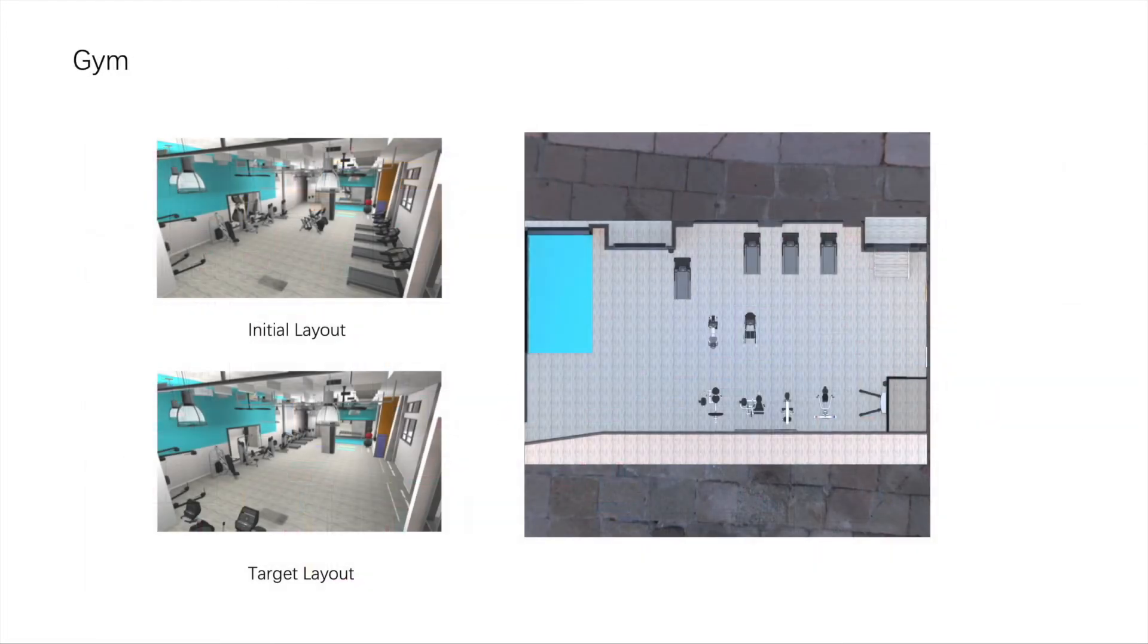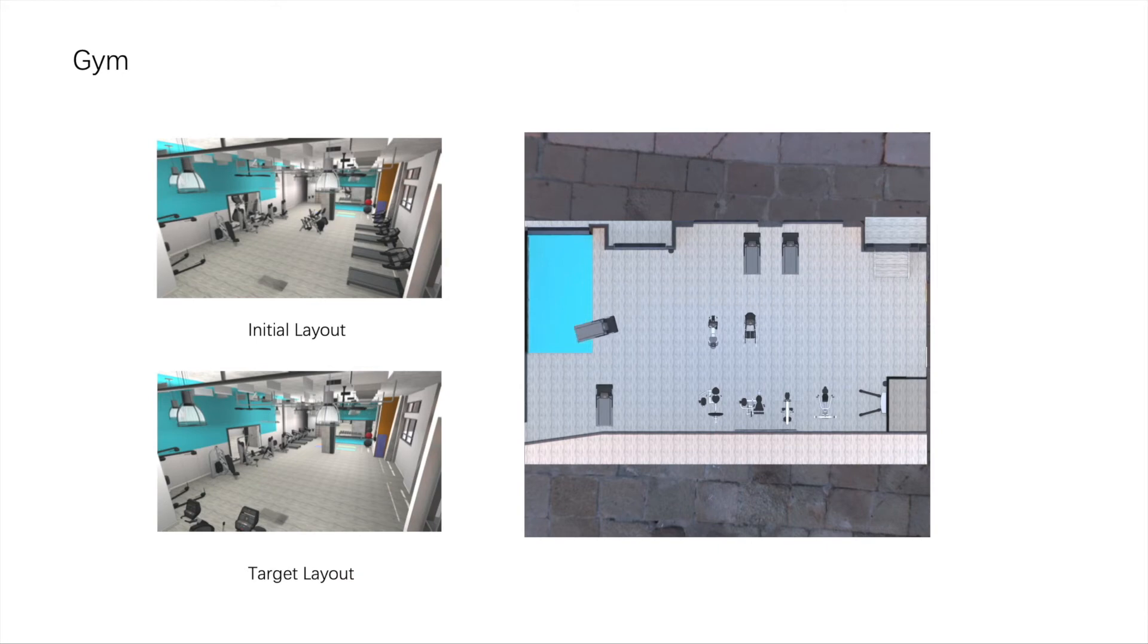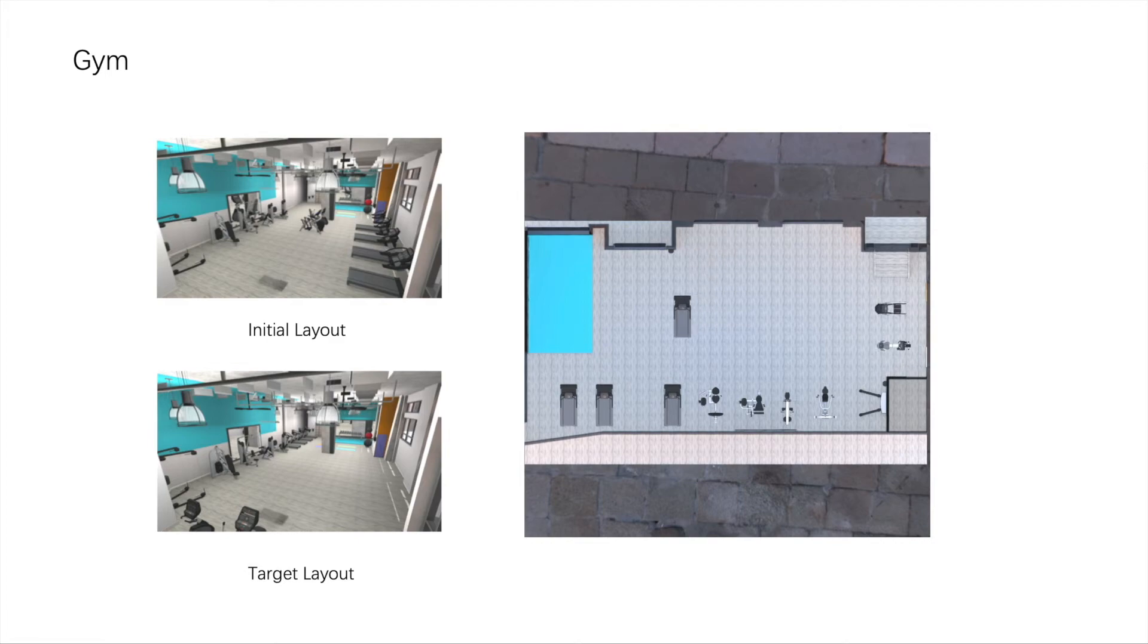Our approach can tackle many different scene arrangement scenarios. Here is an example in a gym. The treadmills are moved to the left bottom of the room.